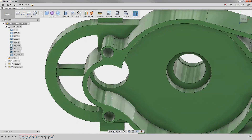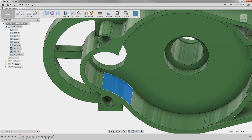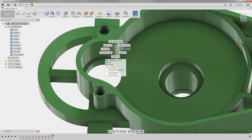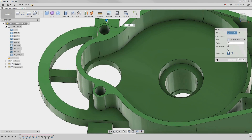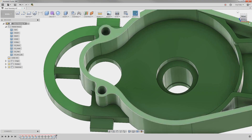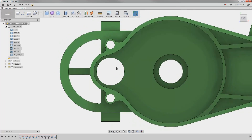We can now measure the other face to find out what its radius is, and use that to create a new fillet. There — we have now fixed the problematic fillet with a nice new tangential fillet like it should be.